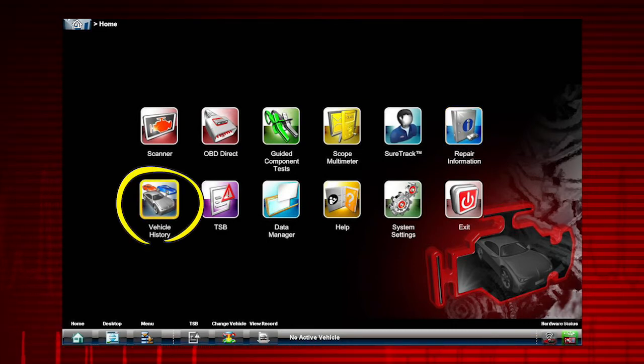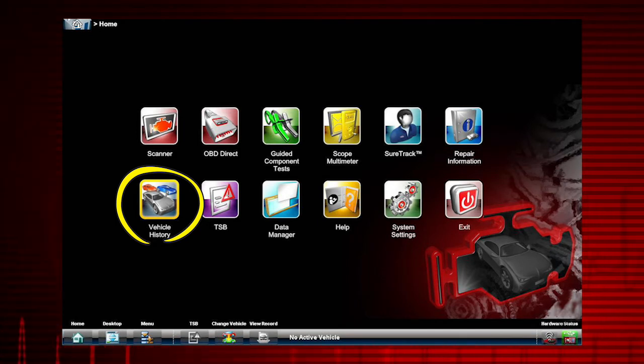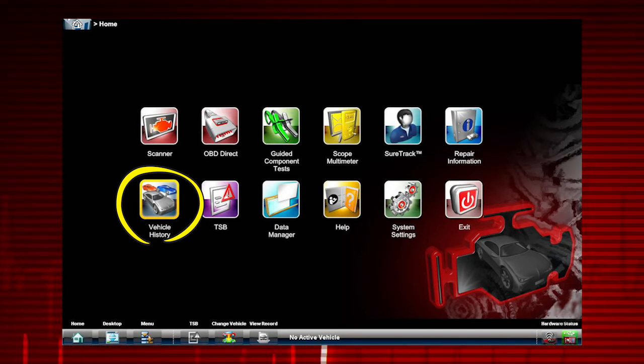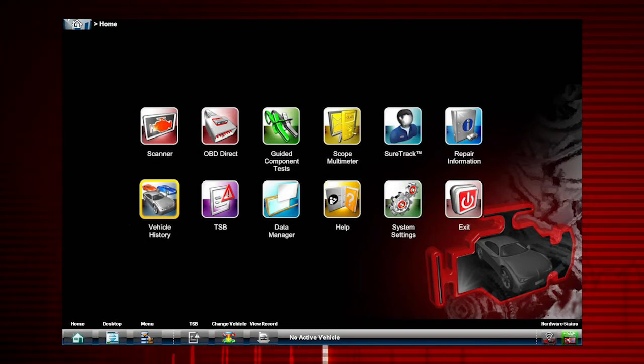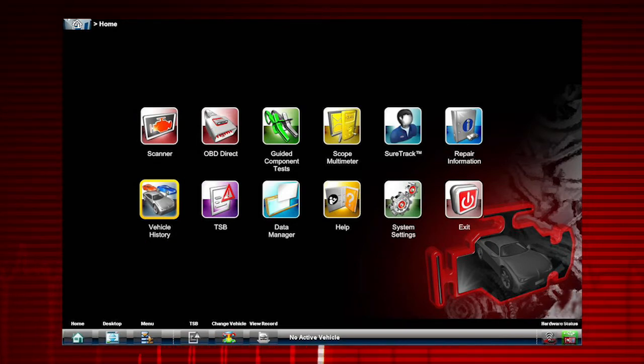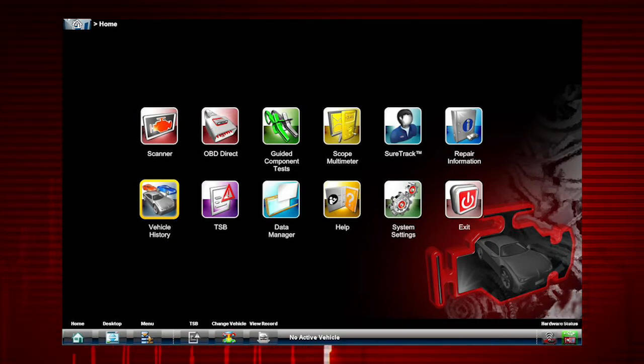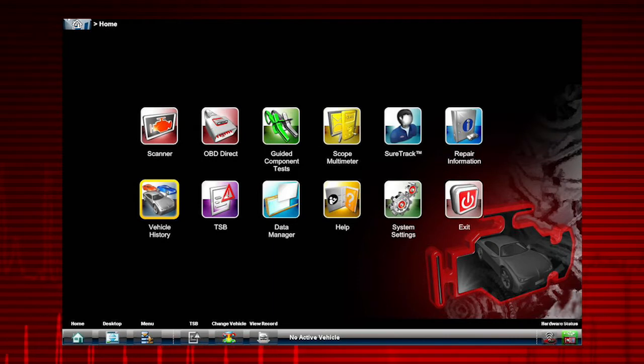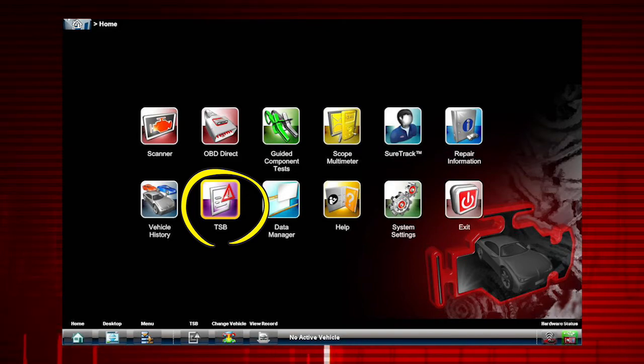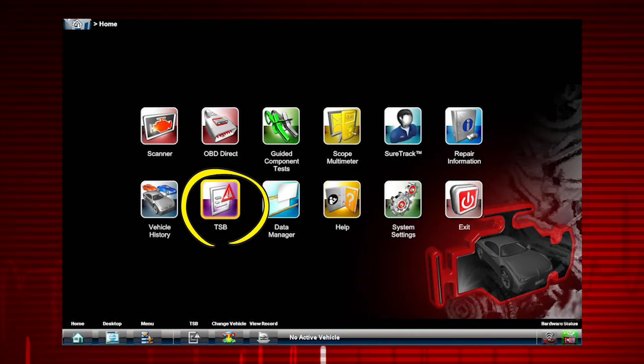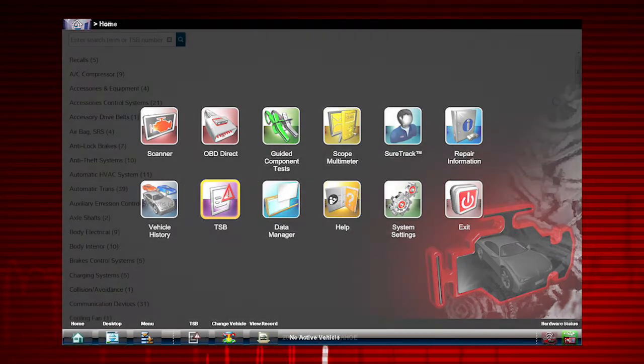Vehicle history allows easy entry for vehicles that have been ID'd before. The diagnostic tool can hold as many previous vehicles as the hard drive will allow, virtually unlimited. Selecting TSB can provide the following types of information, if available, for the identified vehicle.